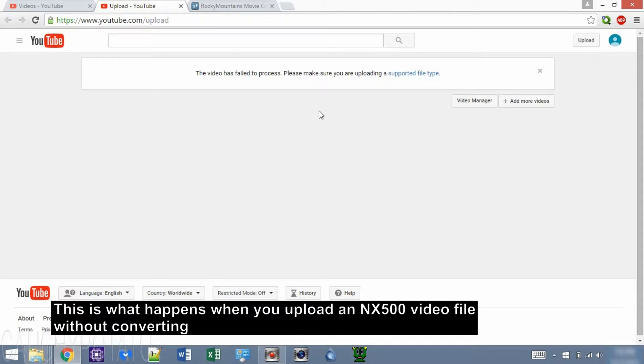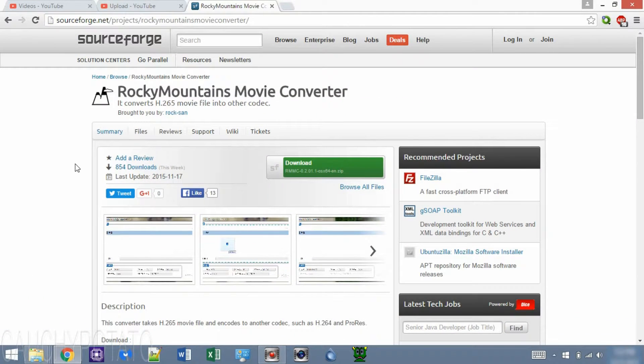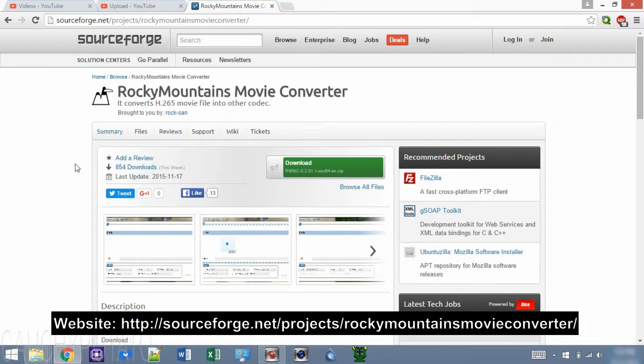Let's download the converting software — Rocky Mountains Movie Converter by Roxanne. You can get it at the SourceForge link. The link is also in the description.